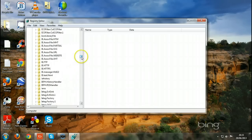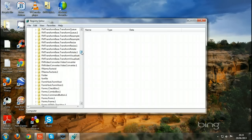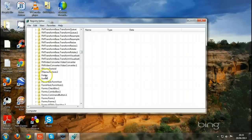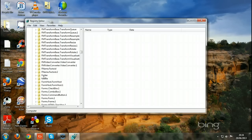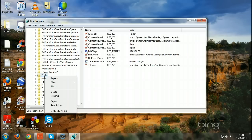Just click on the first one, HKEY_CLASSES_ROOT, and go down to folder. Scroll down to folder, and then you come here. That's the folder, because you're trying to fix that issue of not being able to create a new folder.